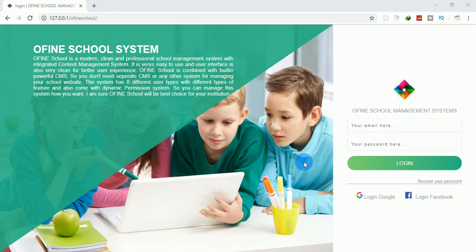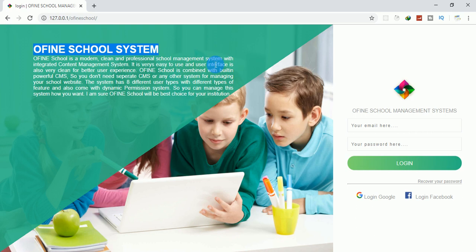Hi guys, welcome. I want to introduce to you a school management system. This is a complete school management system with the most beautiful design. This software is built with the CodeIgniter PHP framework, so if you are a PHP developer you will be able to pick up the CodeIgniter programming language without any problem.